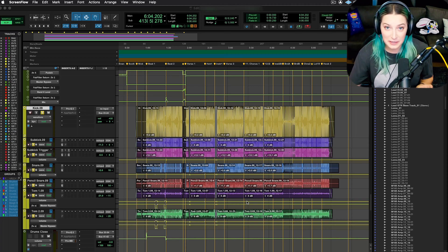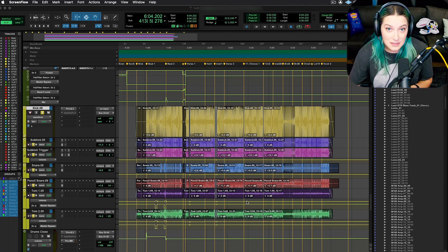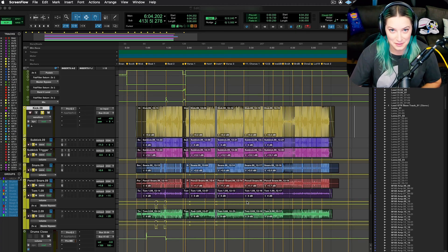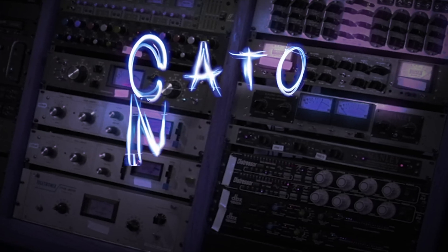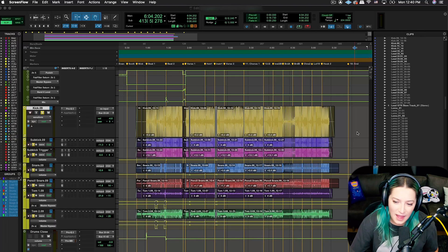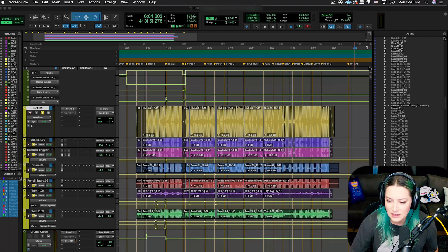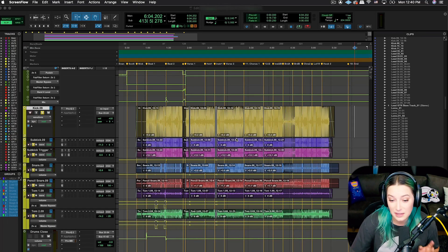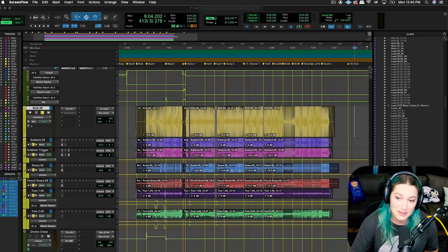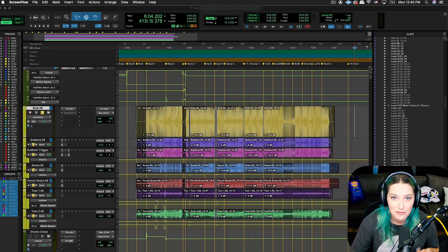All right guys, let's talk about clearing your clip list of unused clips. In our last video we talked about creating clip groups. We talked a little bit about the clip list, so check that out if you haven't already.